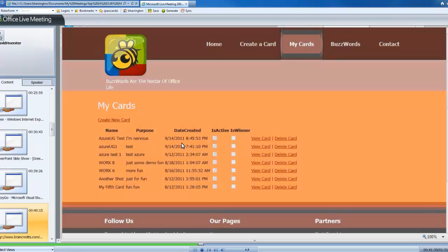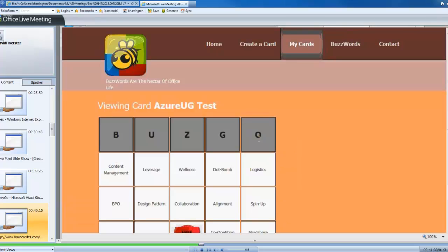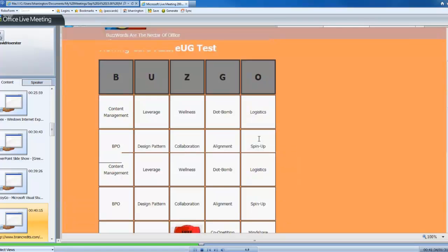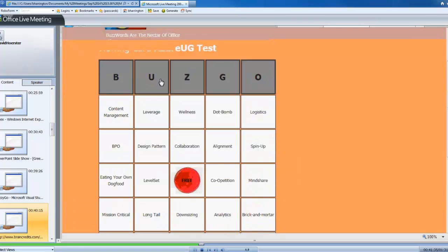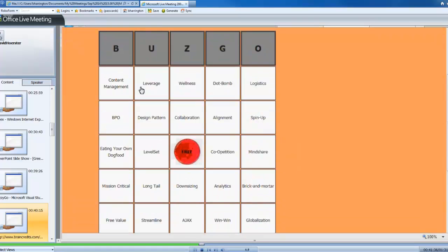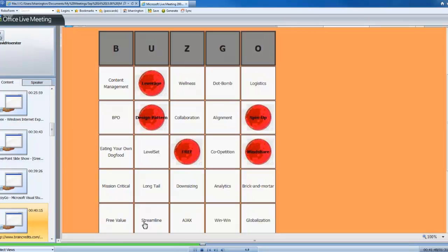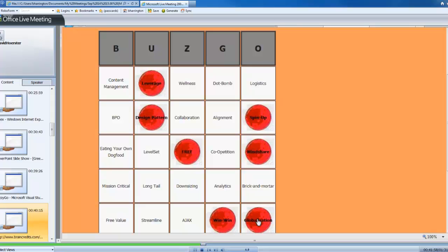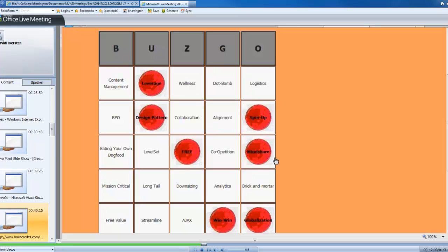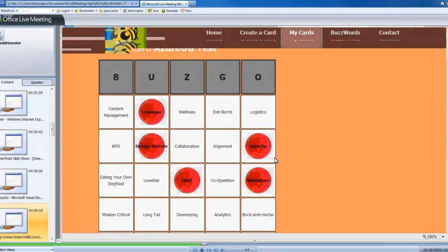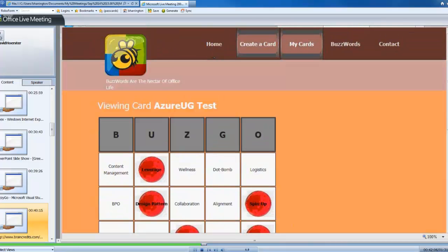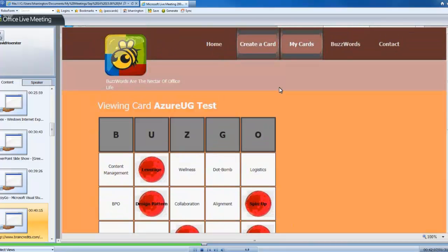And, of course, this isn't bingo. It's buzzgo, so you have to get five in a row. So, perhaps I'm sitting in a meeting and someone says, well, we need to spin up our mindshare in order to leverage some design patterns and make this all a big win-win in terms of our globalization efforts. So, just sitting in that meeting, I've now clicked on six squares and everything is happy, and I'm pretty close to getting a bingo here. I just need analytics and content management and maybe a few others.